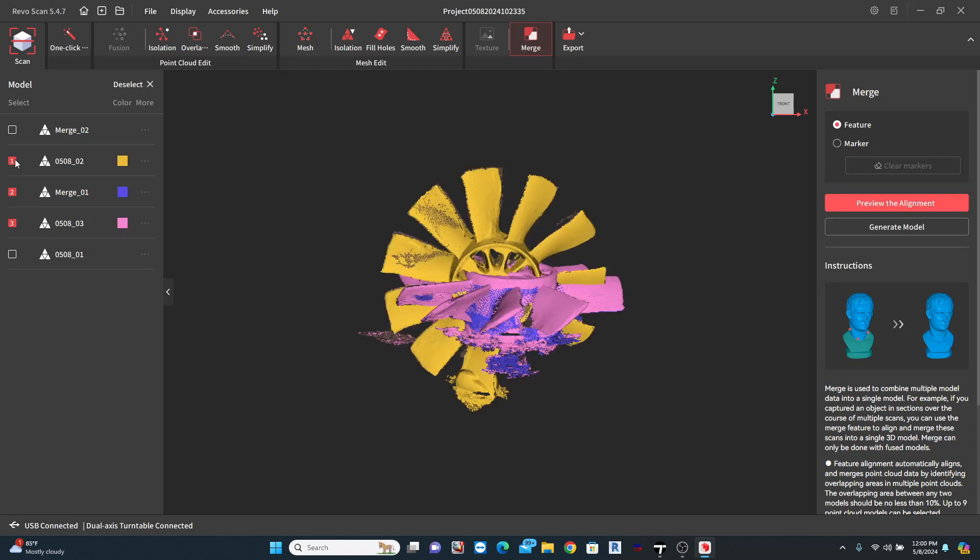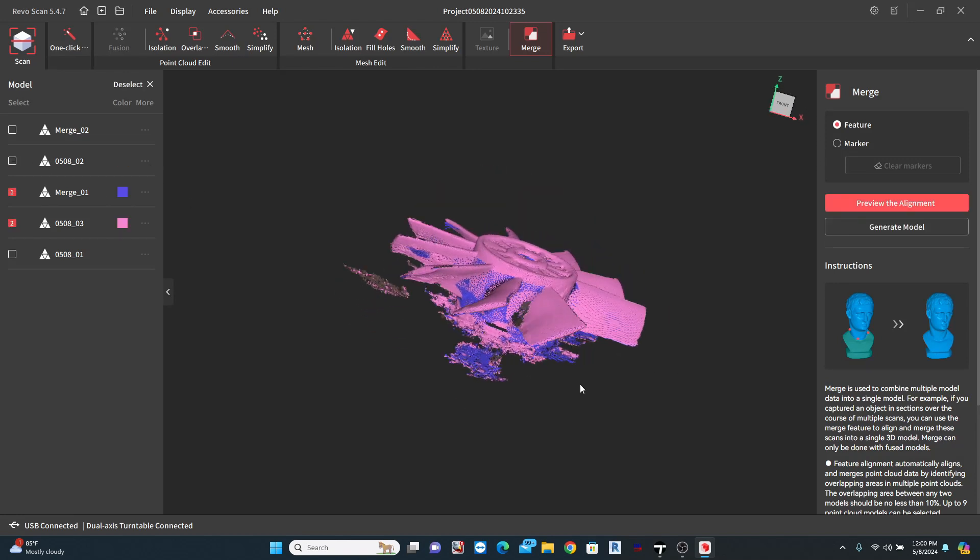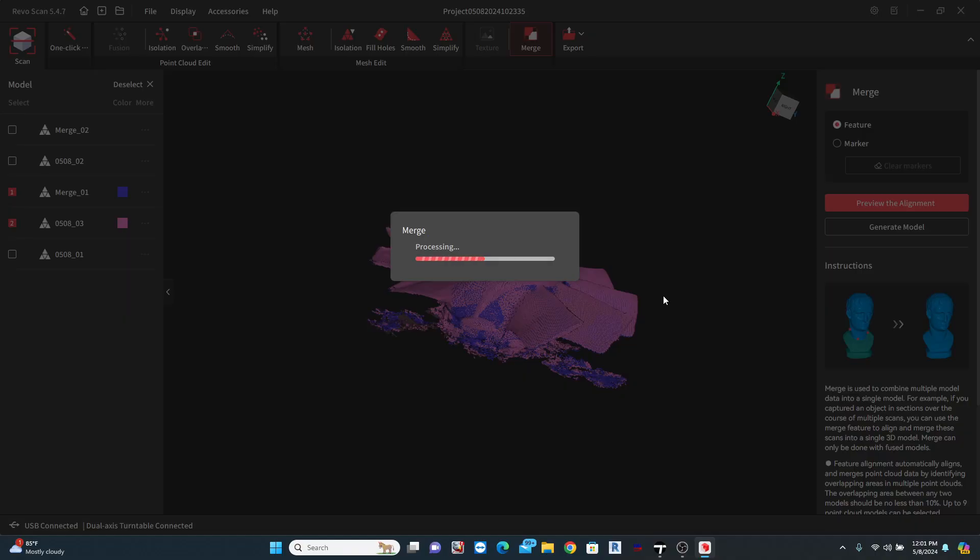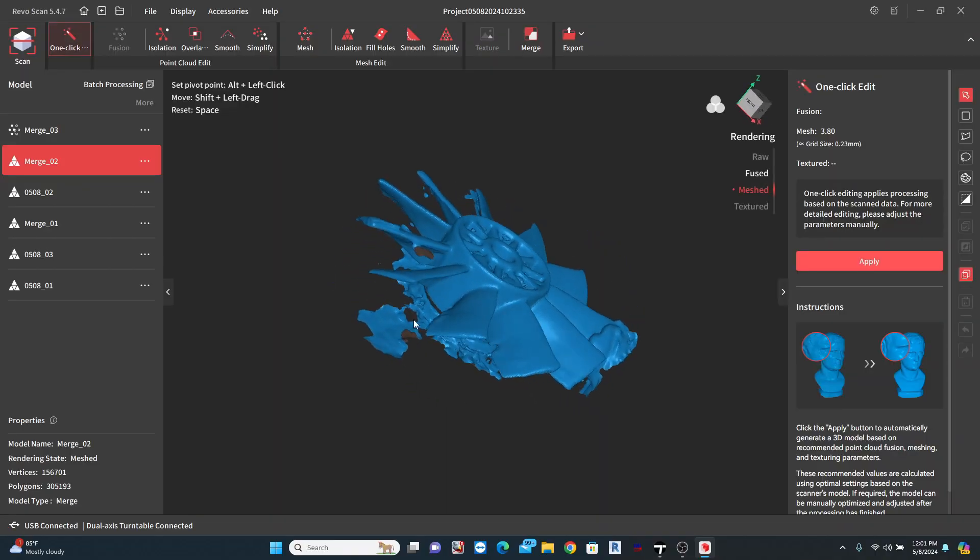This time, the scanner does a good job in finding points and doing a merge. Now, I have data on the airfoil on both the top and bottom.